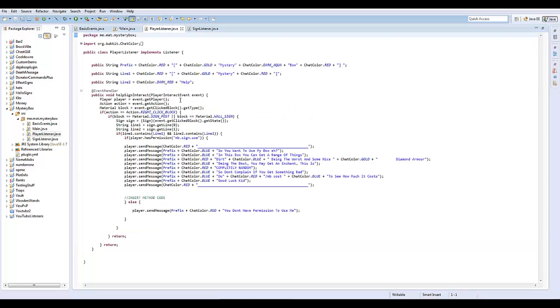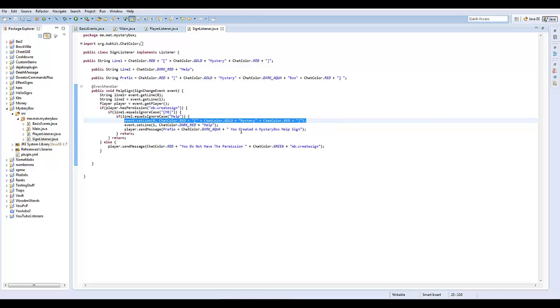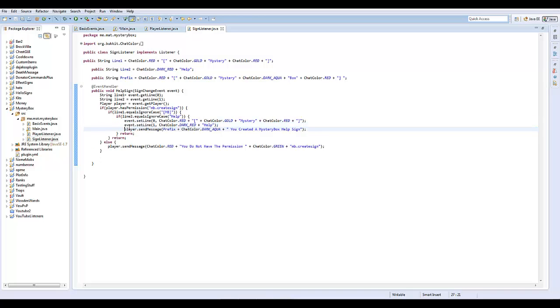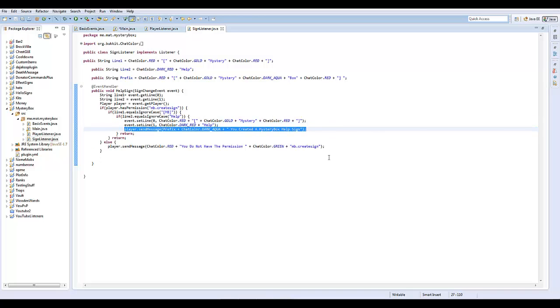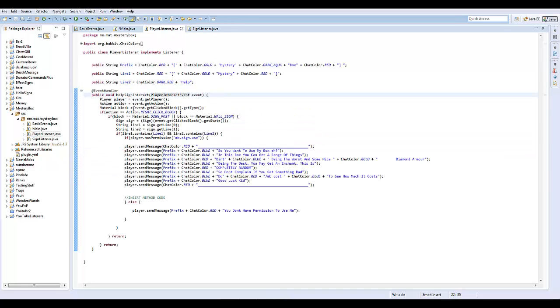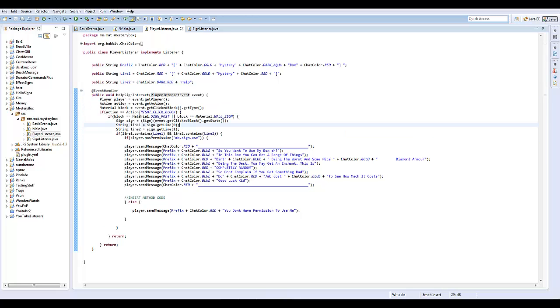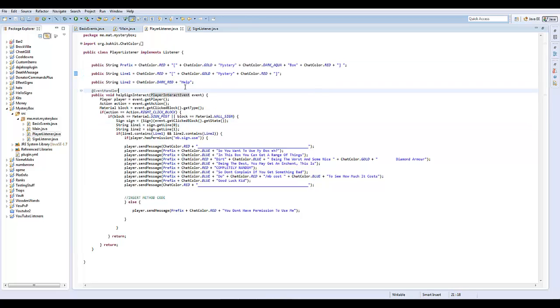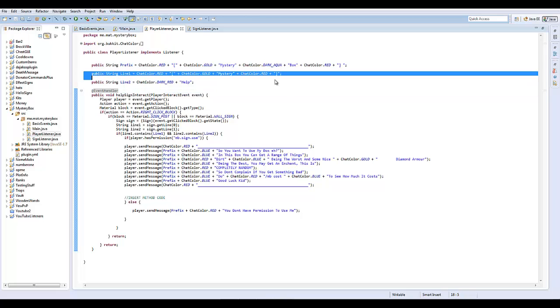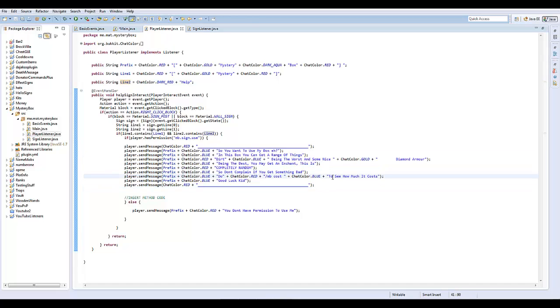So now we're going to show you the signs, and I'm just going to go through this quickly. Play this when they right click it, sign listener. So sign change, it's called help sign. Get the, getting the lines, and then if it's equal to MB, and then help. Equals ignore case, yeah, it doesn't matter. Set the line to mystery, and then help, and then send the message, you create a help sign. If they don't have the permission, then, you do not have the permission, MB.createSign. And then, here, that's just saying, on, on the right click block, but this time if it's a sign post or a wall sign, and the sign, getting the state of it. And then, if the line one contains line one and line two, they wouldn't take multiple strings, so I had to change it to public string line one and public string line two to avoid errors. So then that did that, and if it has the permission, MB.createSign.use, and then they can use it, and it works. I don't know how to space that. Right, then returning it.